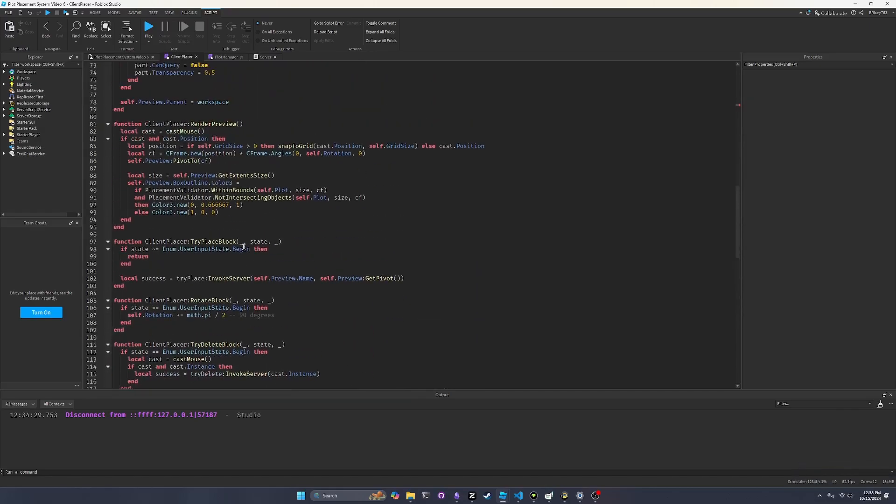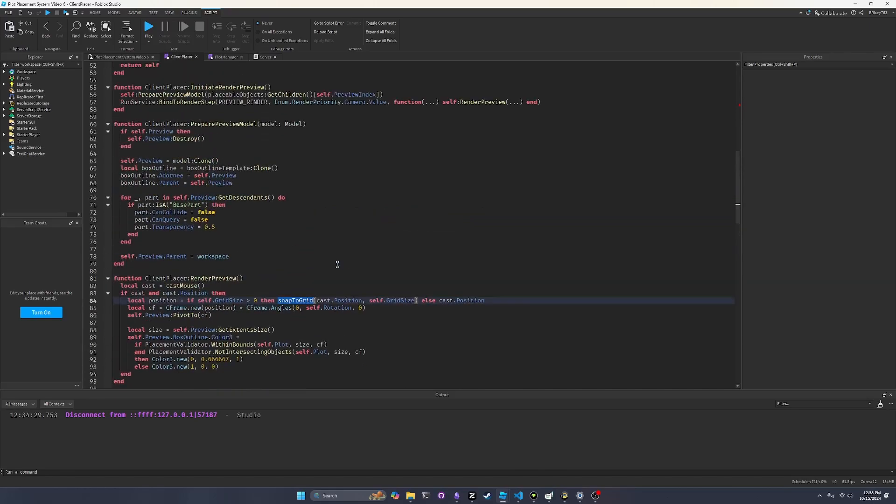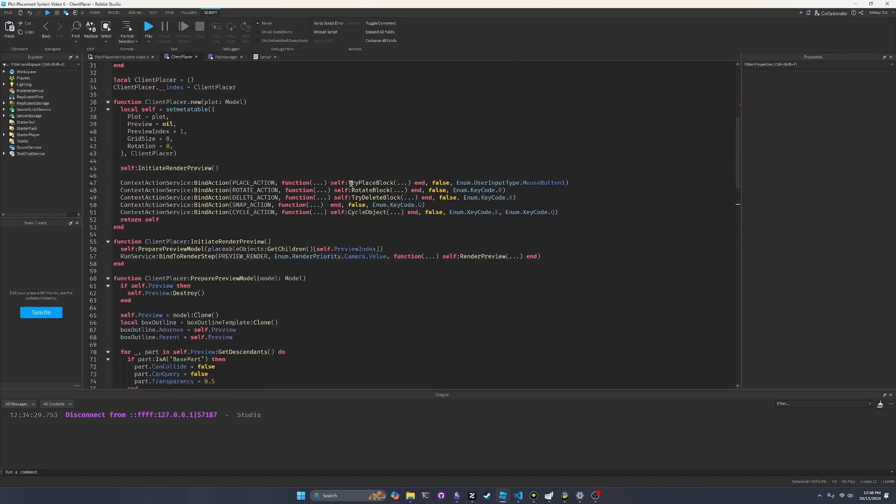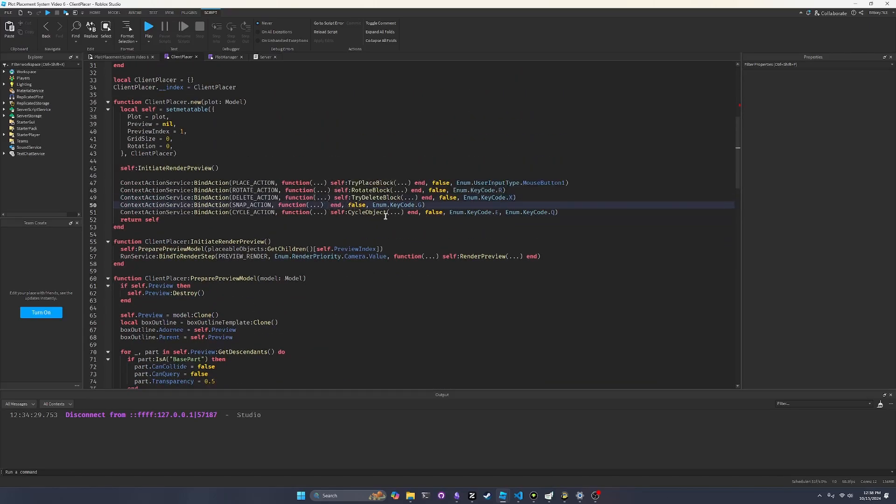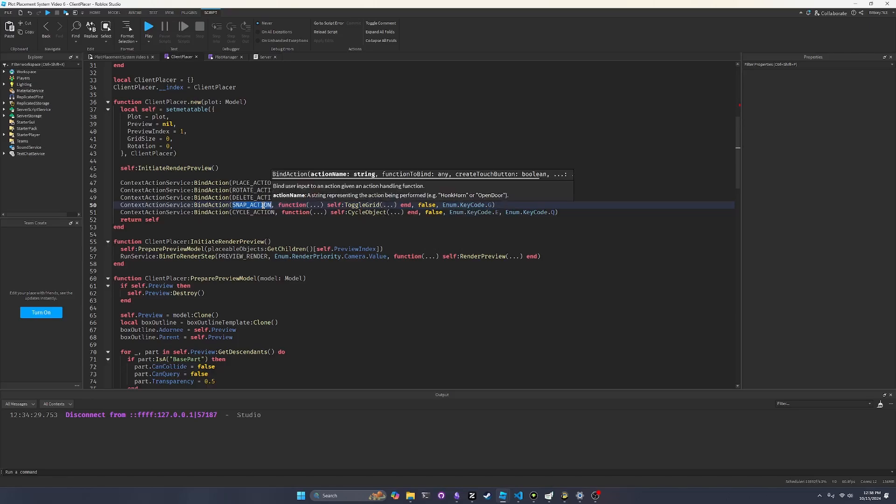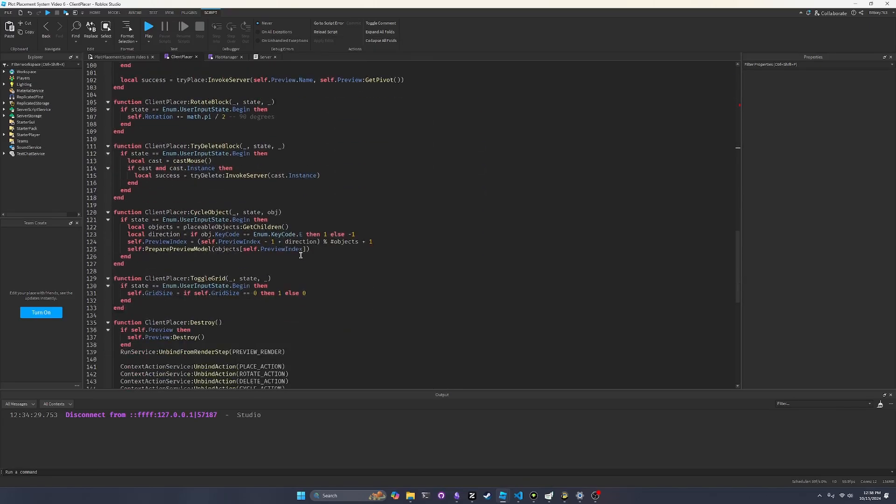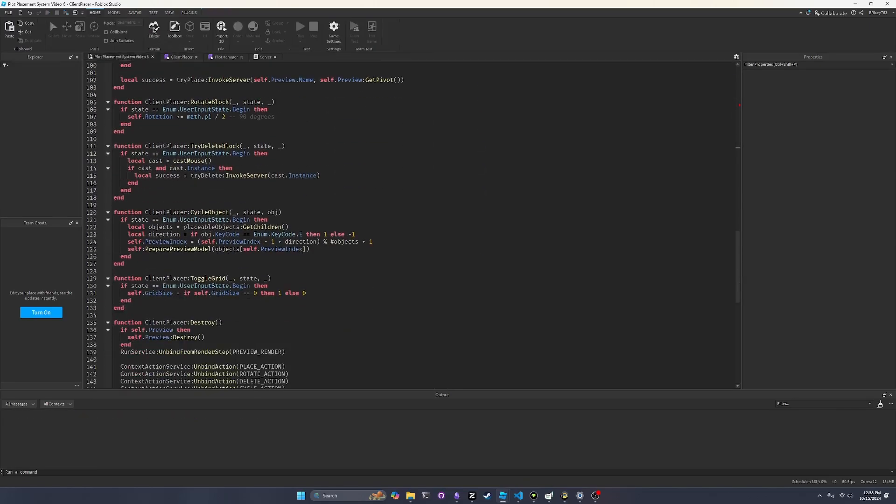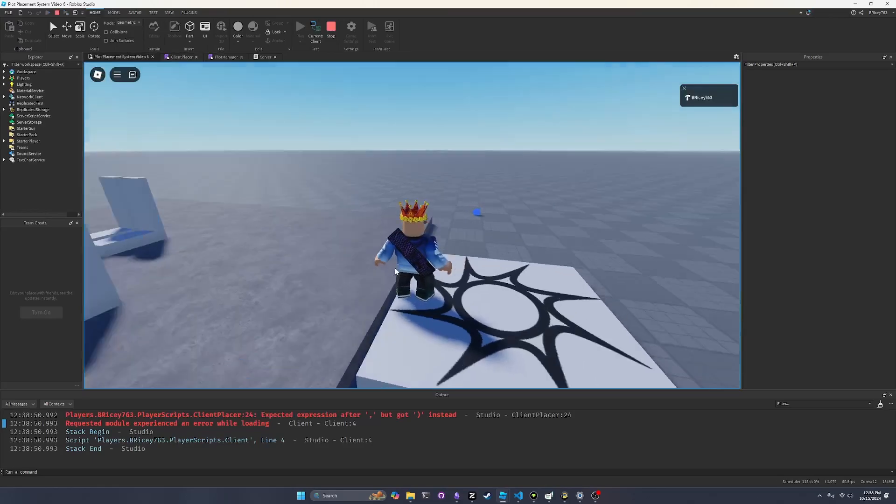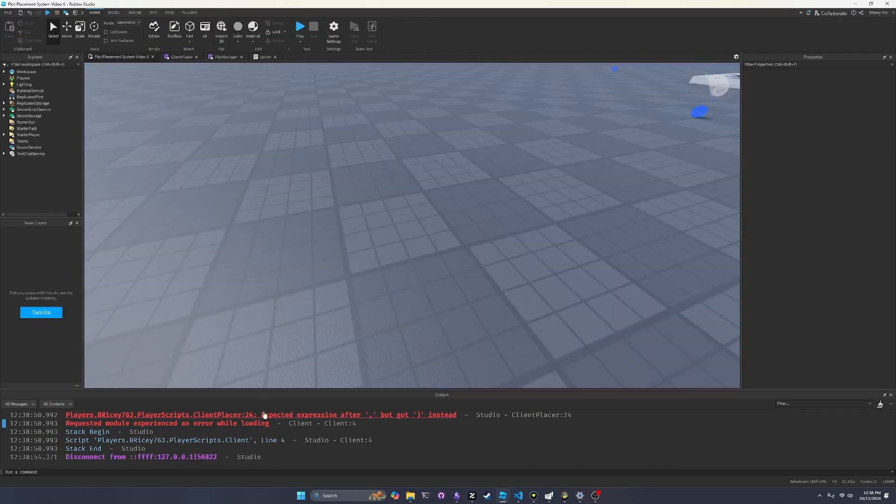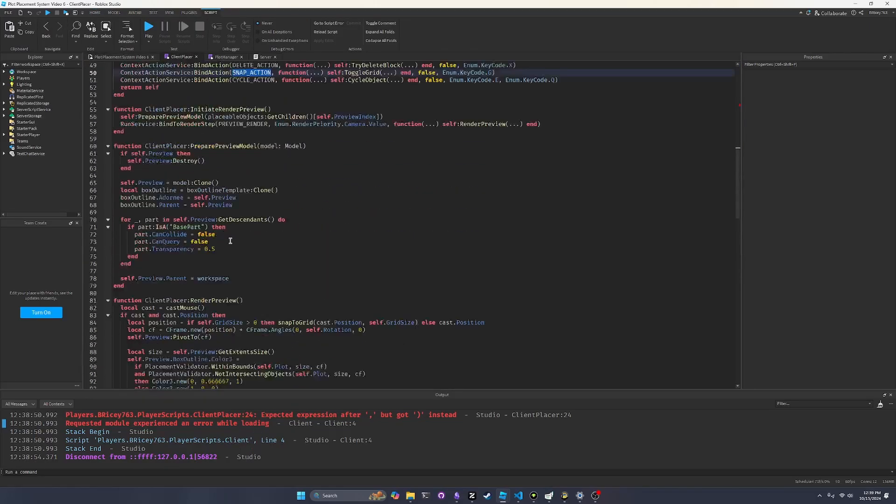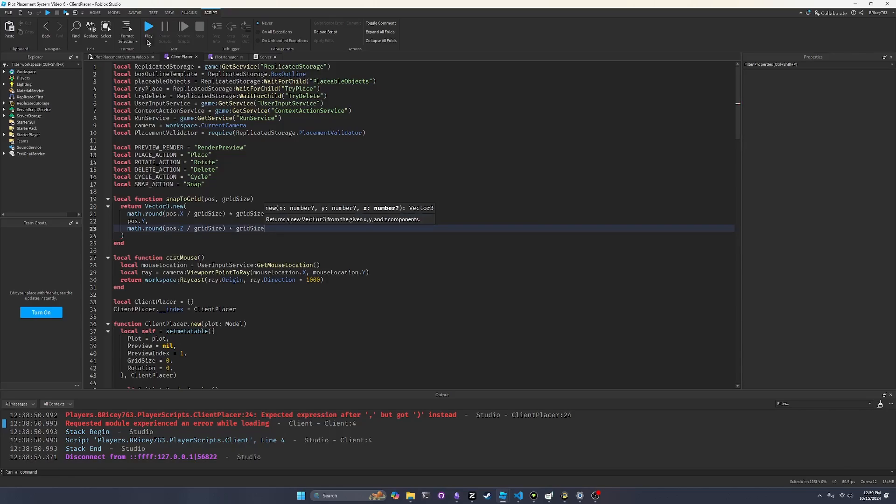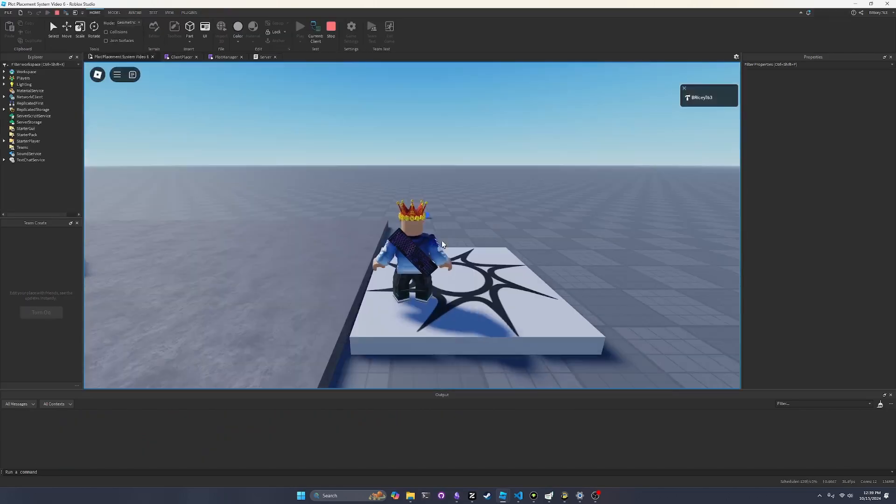So now we can use this snap to grid function down here. Let's double check that it works. Yep. And then one more thing that I forgot to do earlier is we need to actually call the snap to grid function or just toggle grid function with the parameters that we passed in in our bind action. So now it should work. Let's play this. Well, syntax error. Whoops.